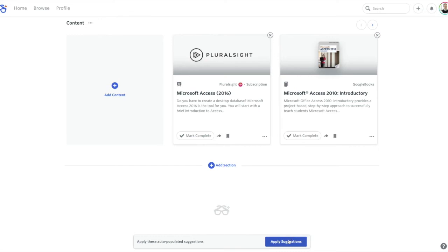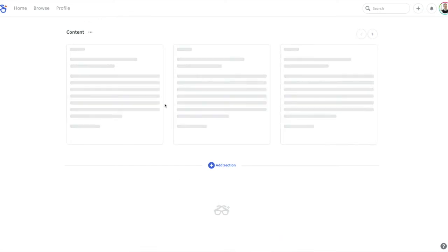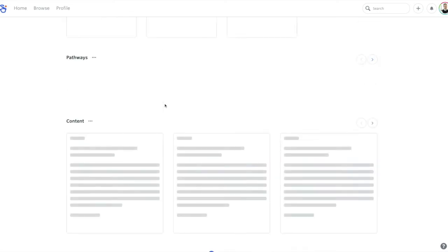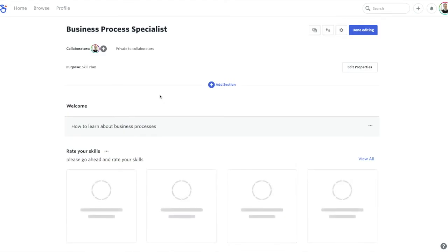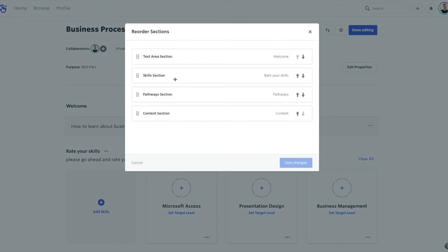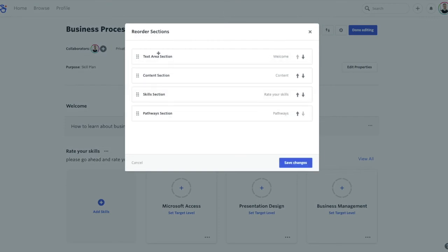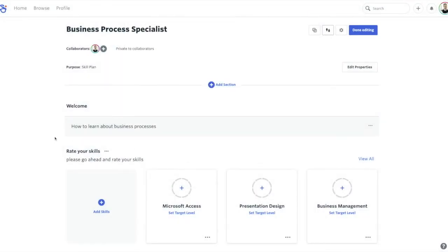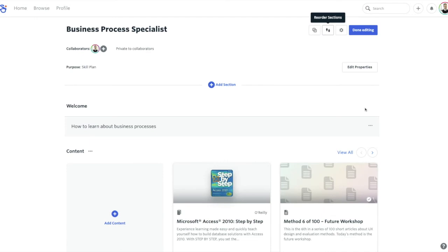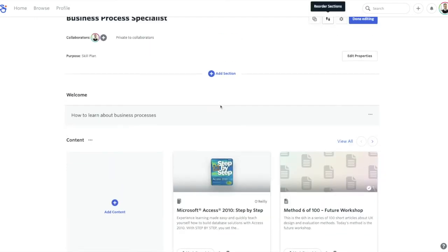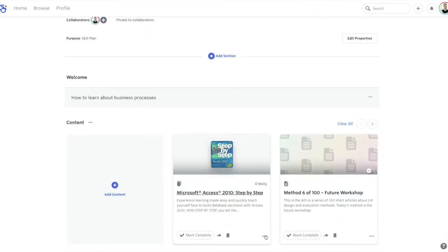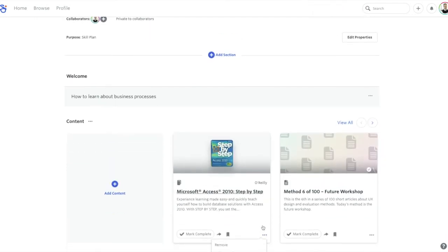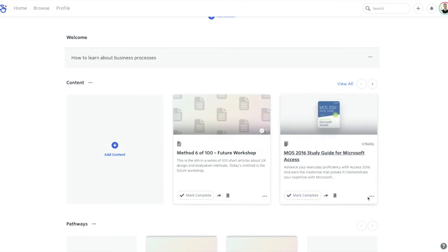I'm going to apply the suggestions that DeGreed have made in terms of content items. So DeGreed is just committing those items to the page, and I'm going to change the order of the sections on the page. I'm going to move the content section underneath the text area, then the pathways and skills, just so that the flow is a little bit cleaner. And so now I get straight to my content items. I'm going to remove some of these existing cards as I don't think they're as relevant.